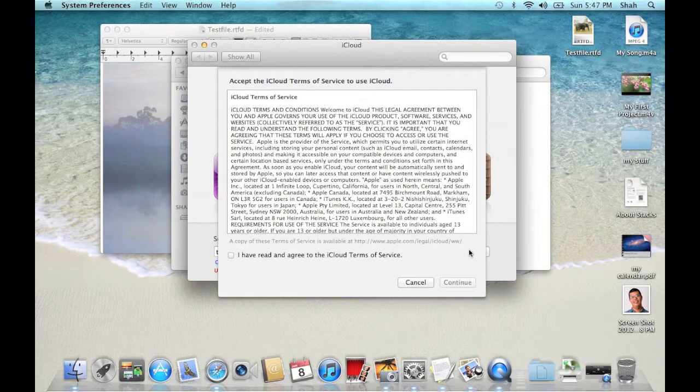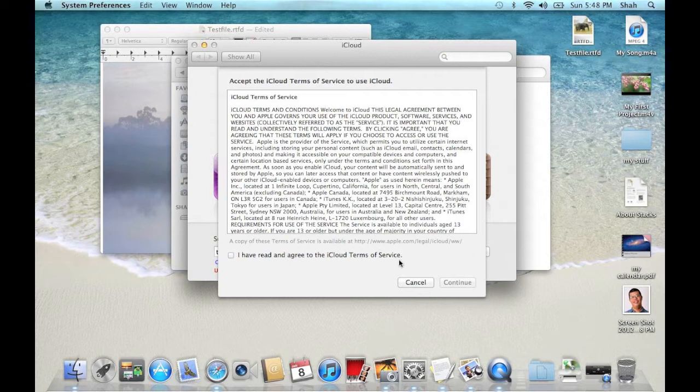Click Sign In. When you see Accept the iCloud Terms of Service to use iCloud, click I have read and agree to iCloud Terms of Service and click Continue.